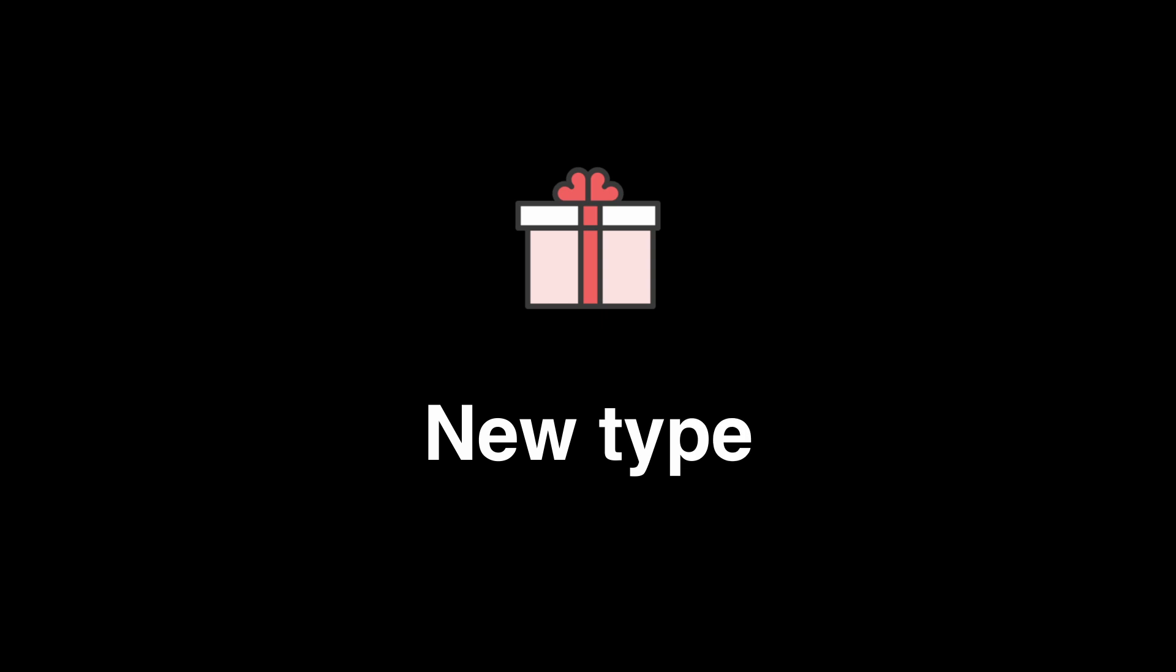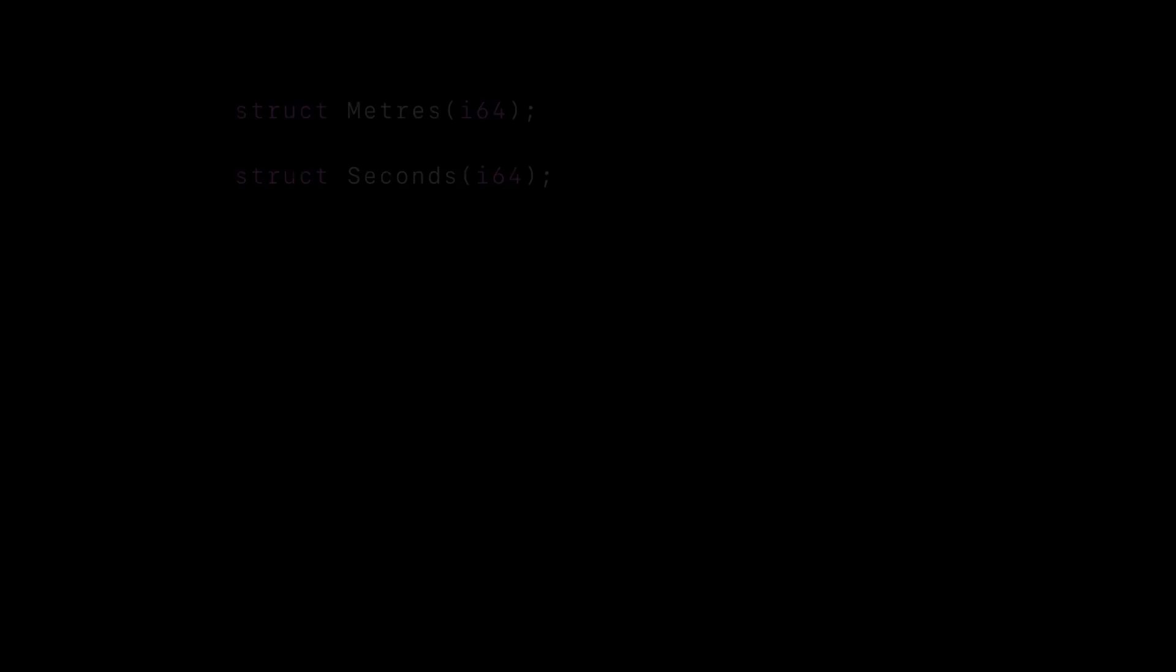The final pattern we will cover is the new type pattern, which helps us enforce stronger type safety by wrapping primitive values inside custom types. This prevents accidental misuse and allows us to define custom behaviors for our types. Say we create a program that is handling meters and seconds. We want to immediately prevent misusing these, so we define custom types for each.